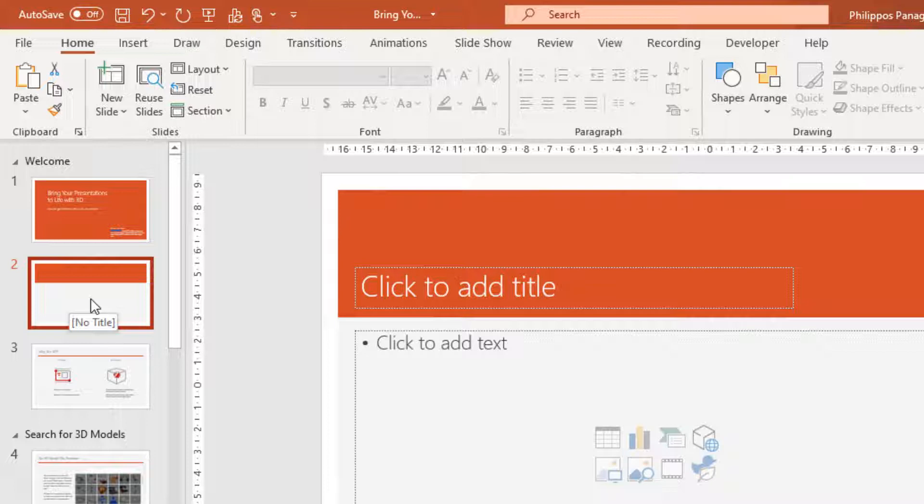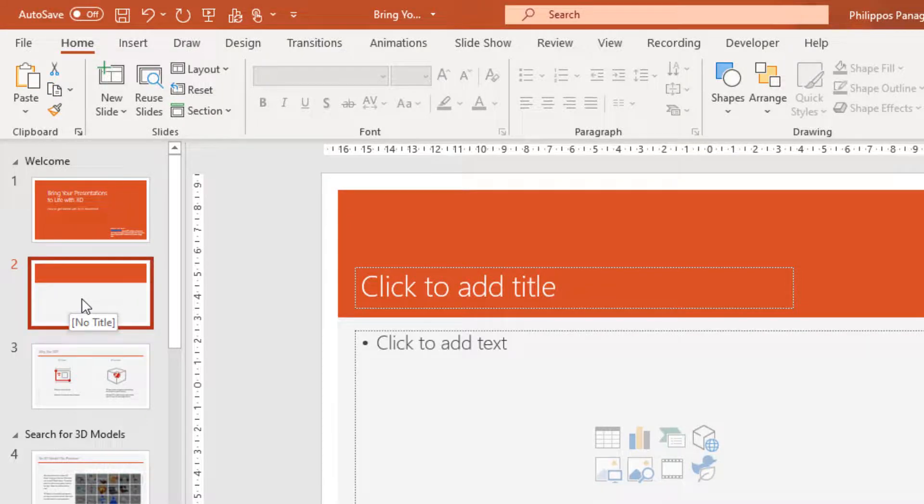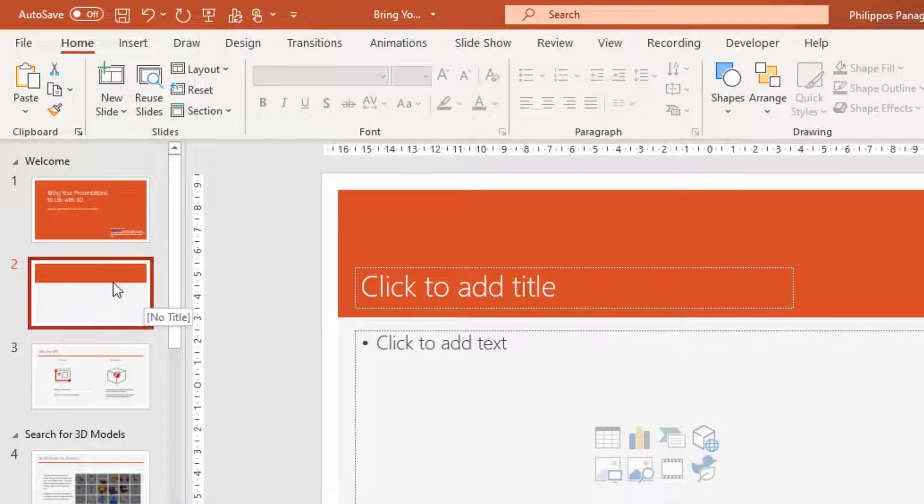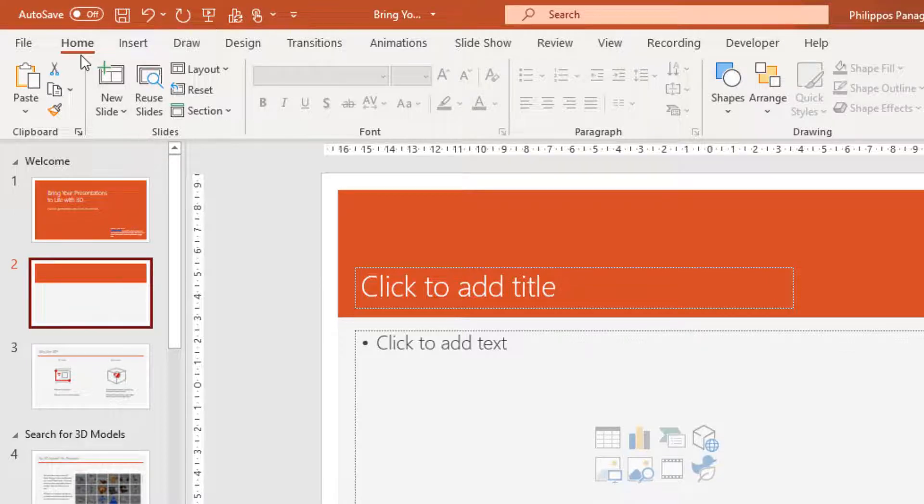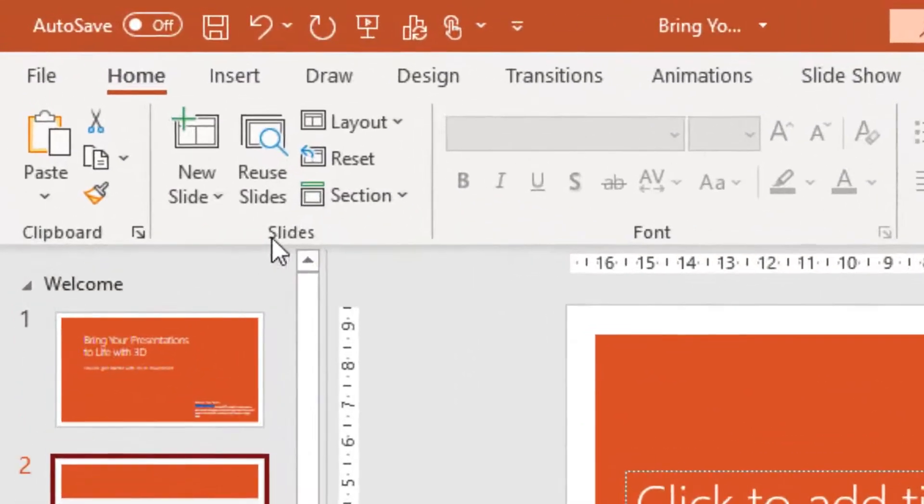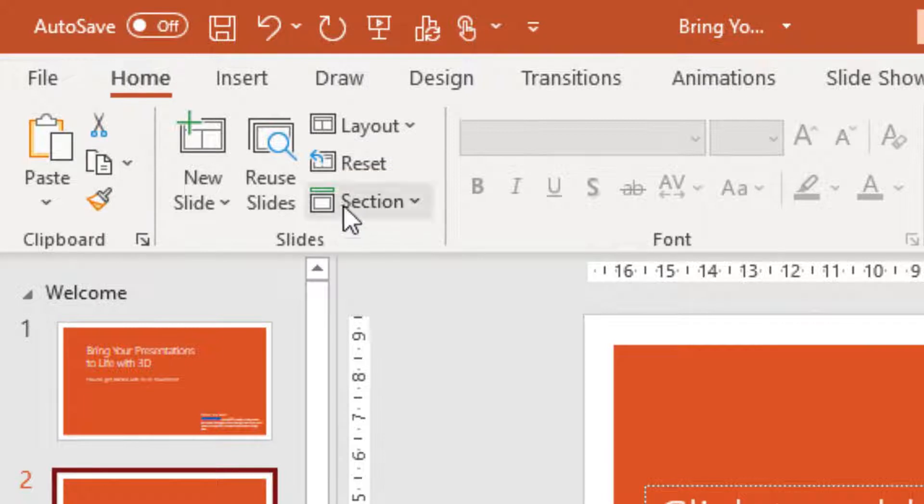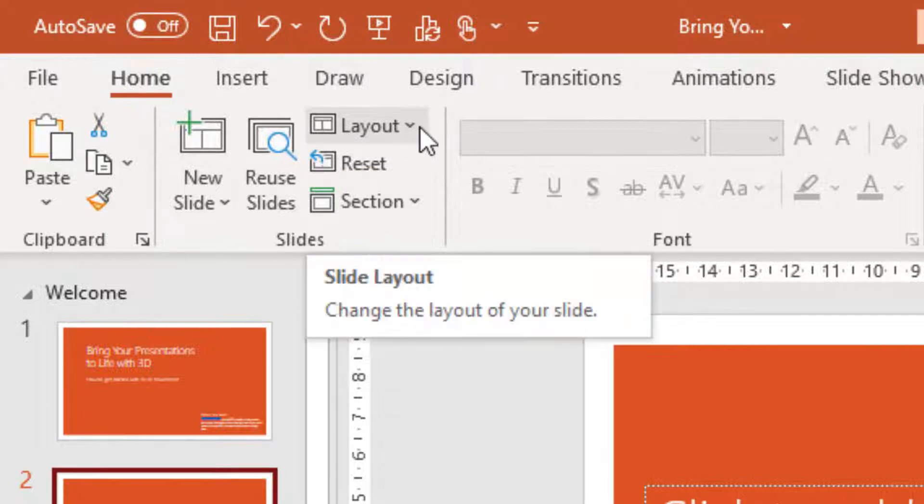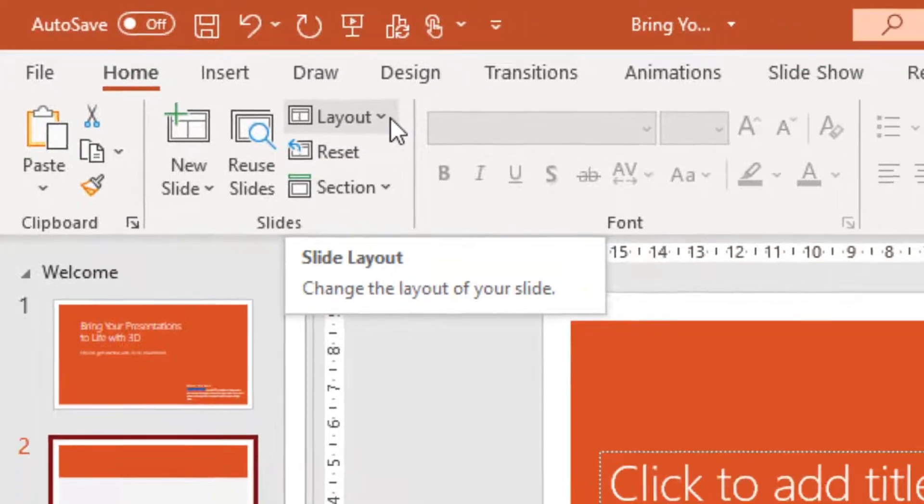What happens though when we want to change the layout of the actual slide that we are using? We select the slide and again from the Home tab and the Area Slides of the Ribbon, we select the Layout command. Change the layout of your slide.